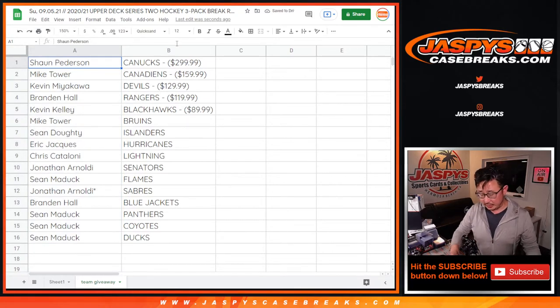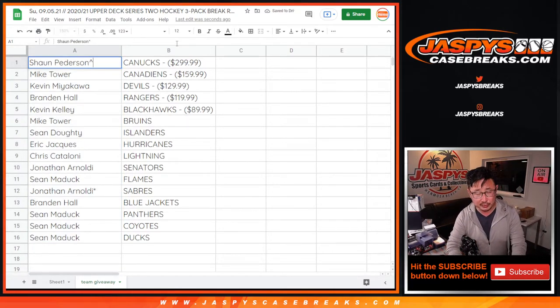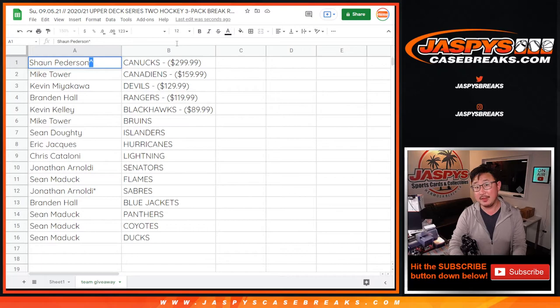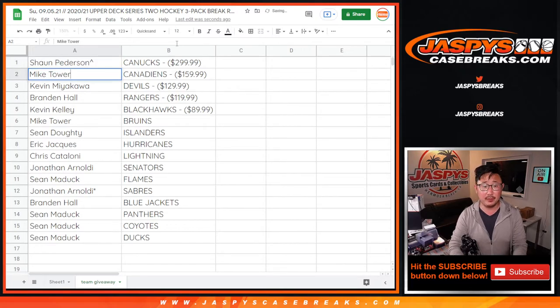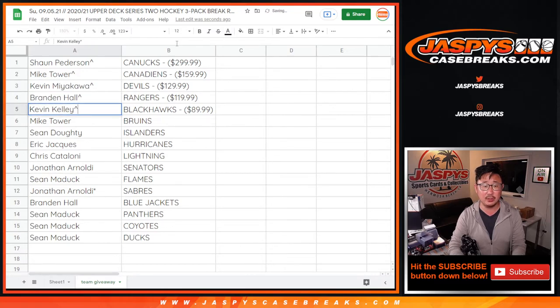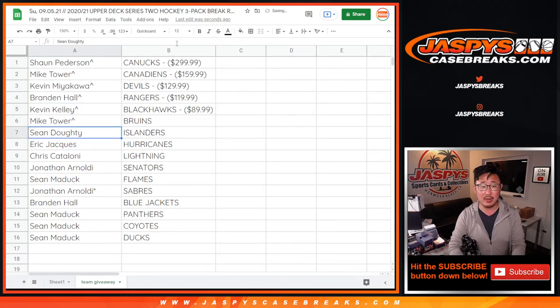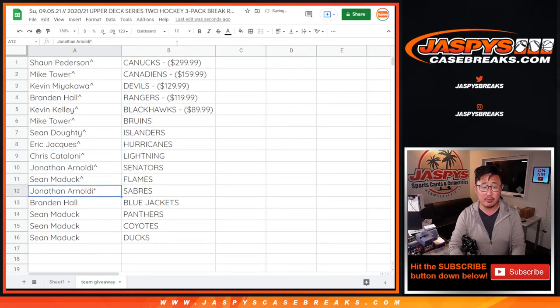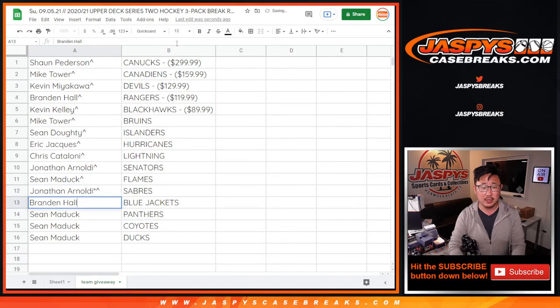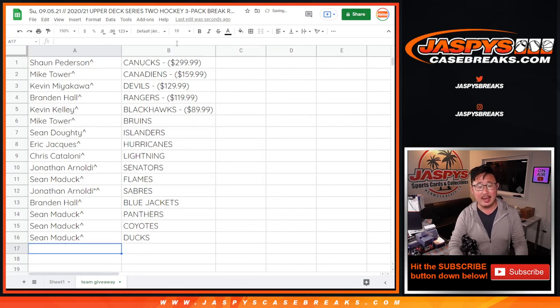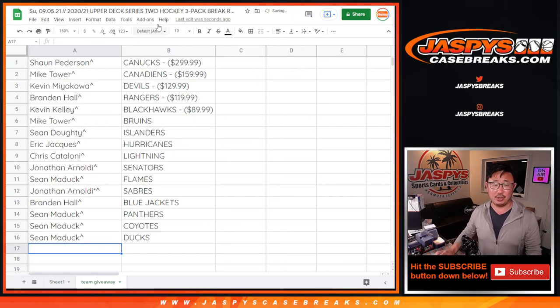So Sean Peterson, and we're going to put little rooftops next to your name so you know that you won these in this particular filler. Mike Tower has the Canadiens, nice. Sean has the Canucks. Kevin with the Devils, Brandon with the Rangers, Kevin Kelly with the Blackhawks, Mike with the Bruins, Sean with the Islanders, Eric with the Hurricanes, Chris with the Lightning, Jonathan with the Senators, Sean with the Flames, Jonathan with the Sabres, Brandon with the Blue Jackets, Sean with the Panthers, Coyotes, and Ducks, Sean M.